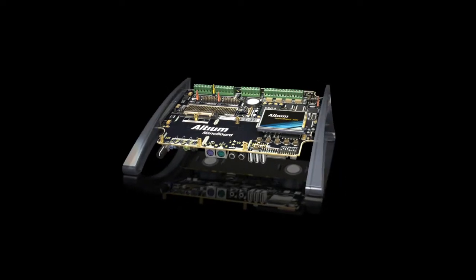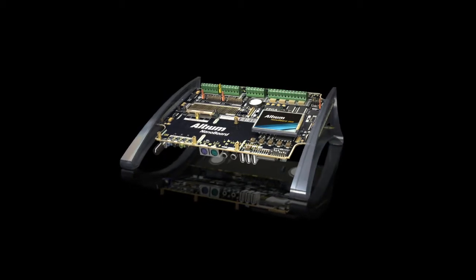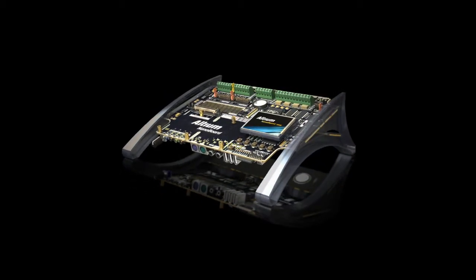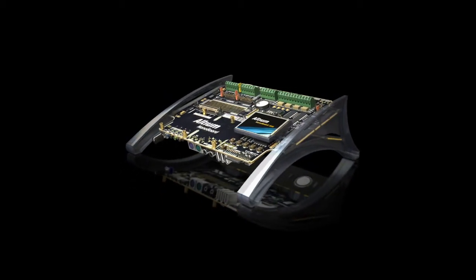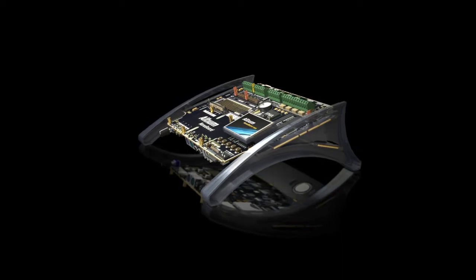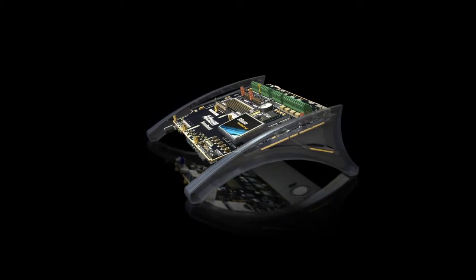Altium's Nanoboard 3000 is a radical FPGA development board for designing, prototyping, and deploying the next generation of smart, connected, electronic products.